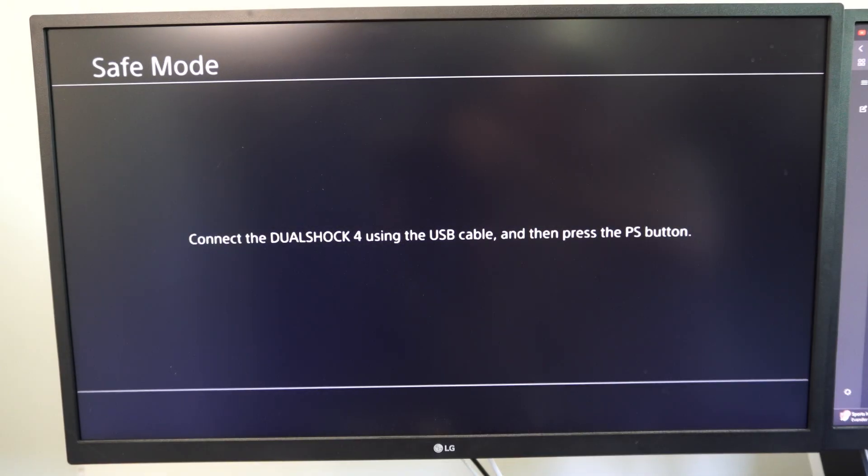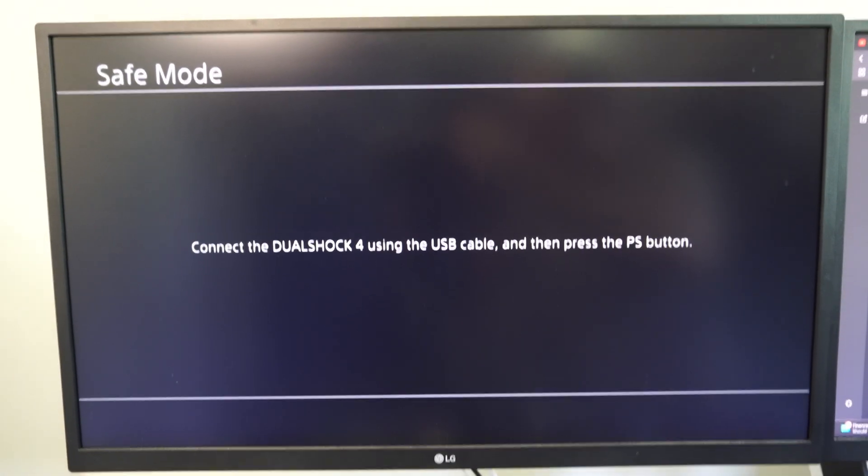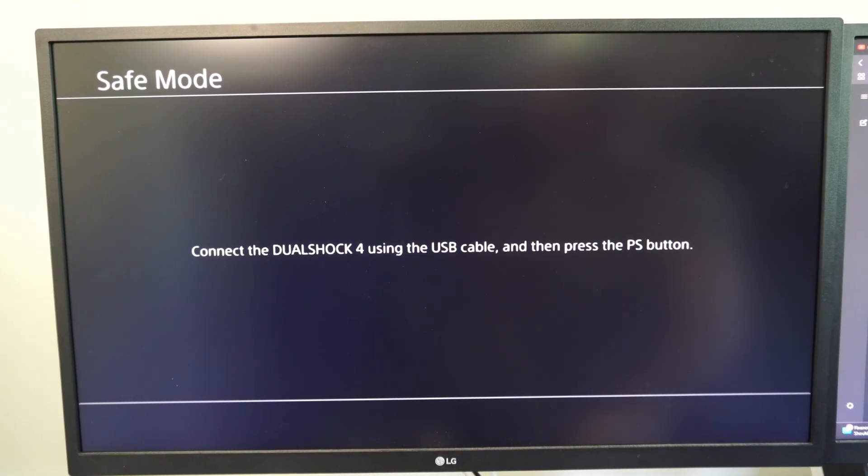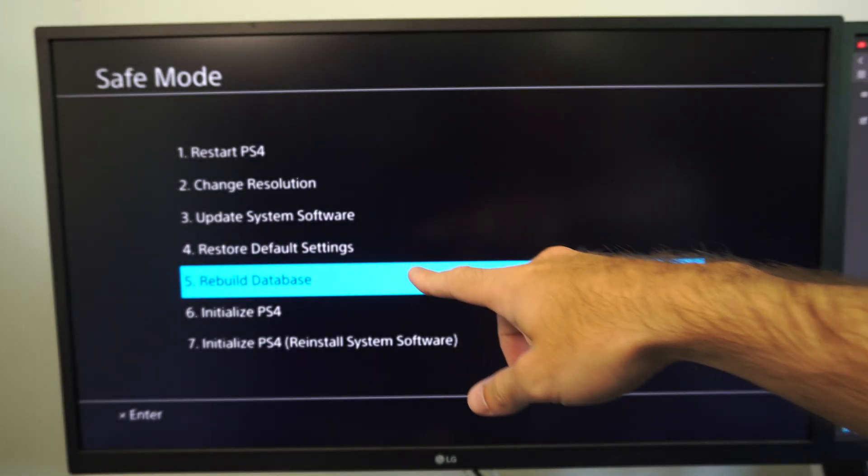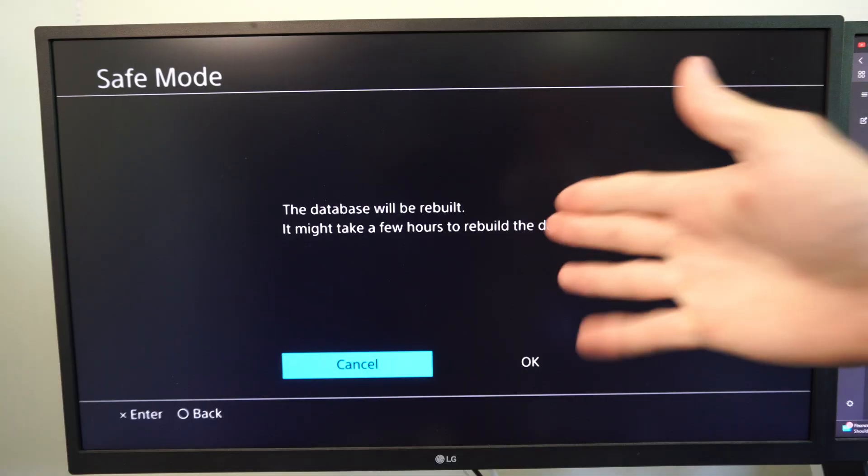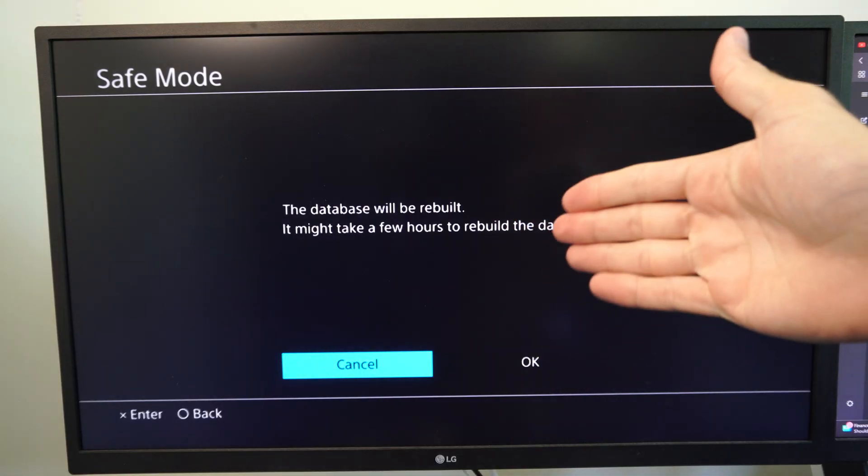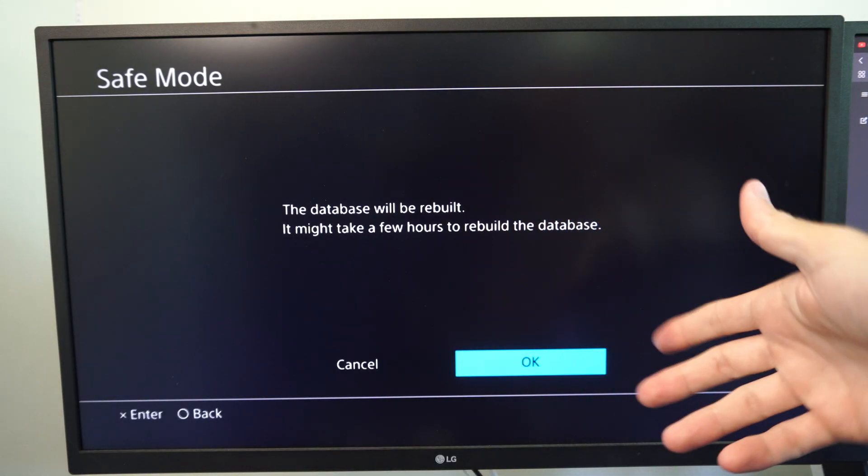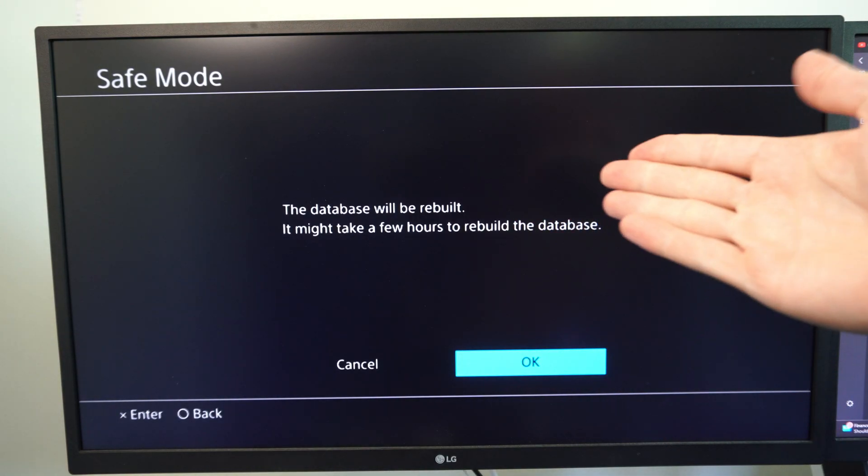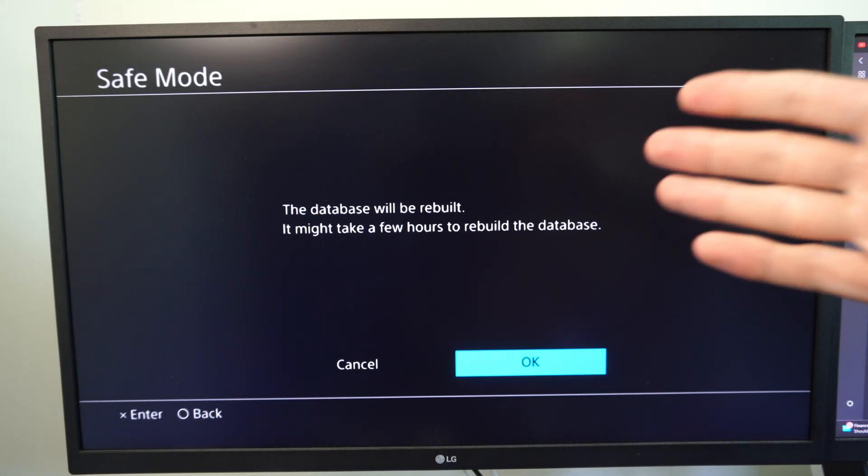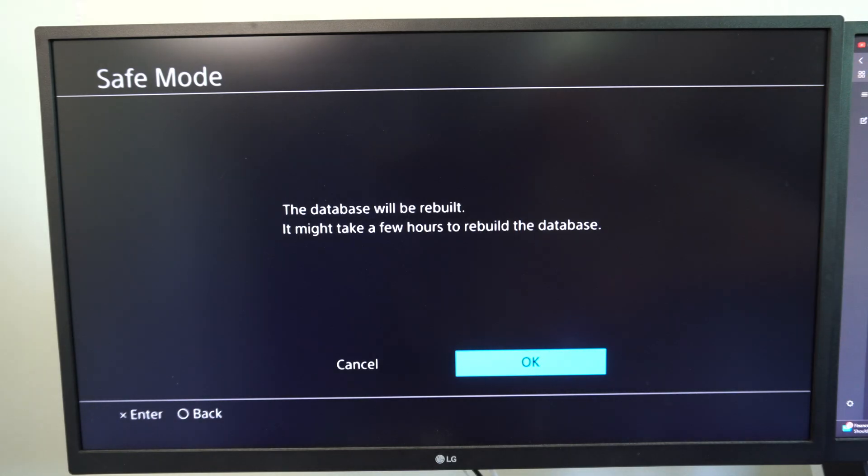And then let's go up to the top and then the first thing we want to do is press the PlayStation button and then go down to option number five, rebuild database. So this is going to remove any kind of corrupted data or anything like that. Go to okay. Since it's going to take a few hours, this may only take like five minutes at most. Mine takes like 10 seconds.